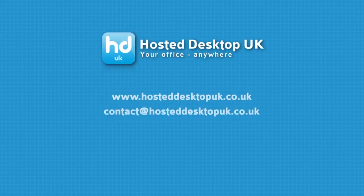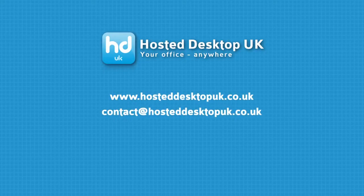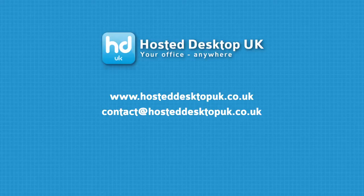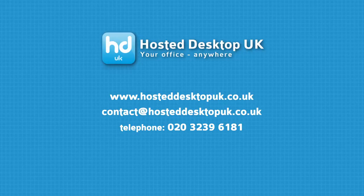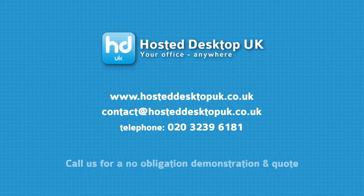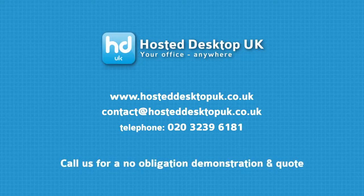For more information, take a look at our website hosteddesktopuk.co.uk or call us on 020 3239 6181 for a no-obligation demonstration and quote.